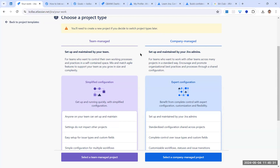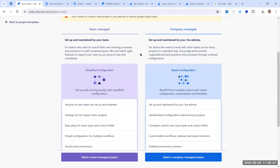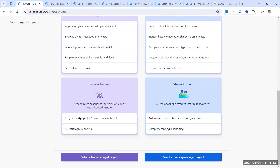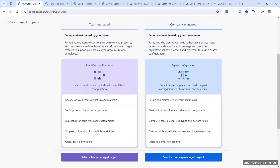Even though everyone may be in the same workspace, other team members won't be able to access a team-managed project because it's restricted to that respective team. It has only essential features — basic reporting showing only project-related issues. If you need to link issues with other projects, have dependencies, or need comprehensive reports and metrics, the team-managed project is not suitable.